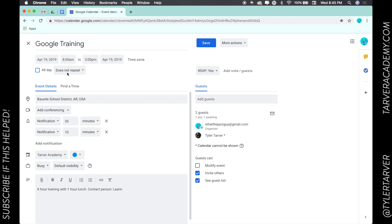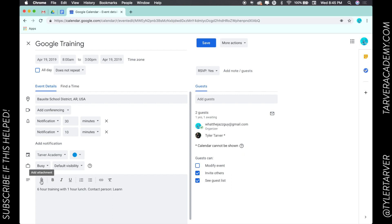I'm in my event right here. Down at the bottom where you can type in notes, what I want to do is add something in here. I'm gonna click add attachment - it's this paperclip right here. Click that.